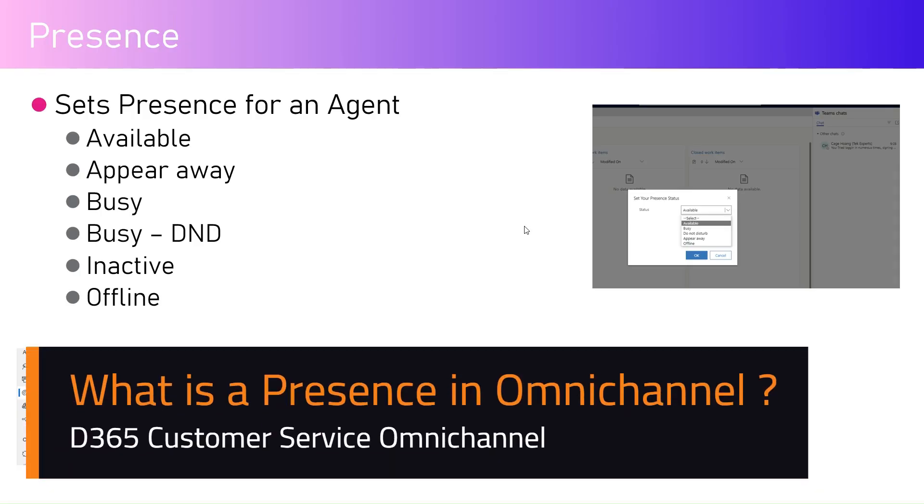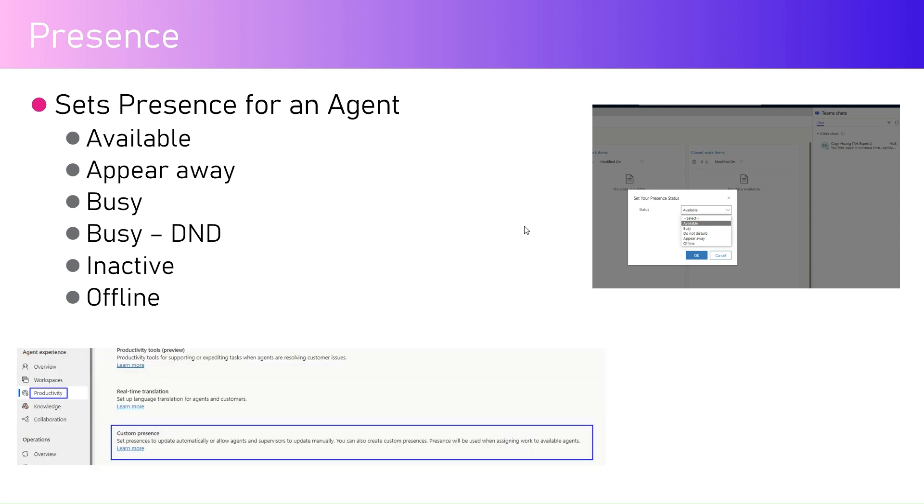In this video I'm going to talk about presence within Dynamics 365 customer service omni-channel application. Presence is basically the live status of an agent or availability for a particular case resolution. The presence indicates that the agent is either available, away, busy, inactive, or in an offline mode.